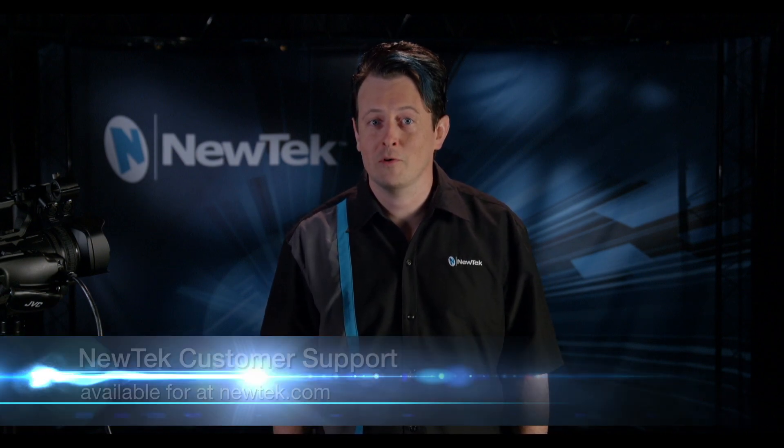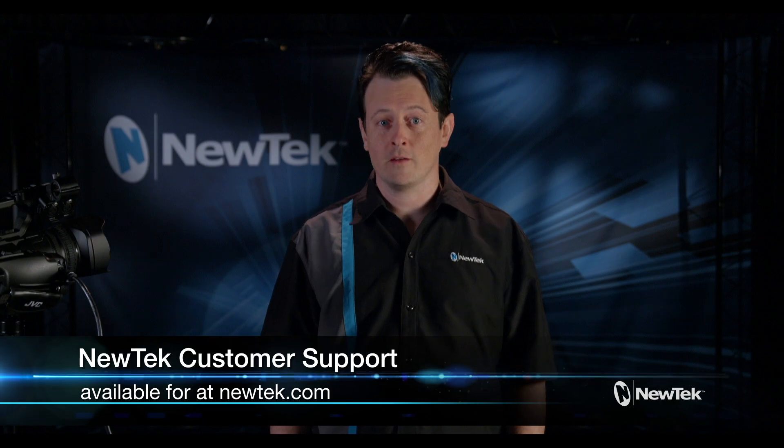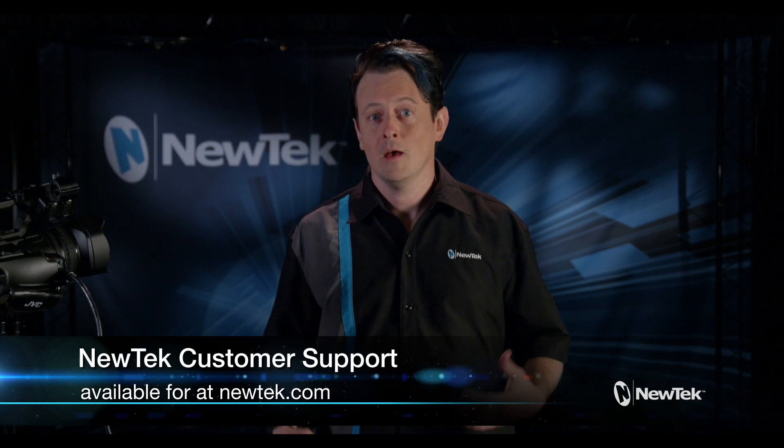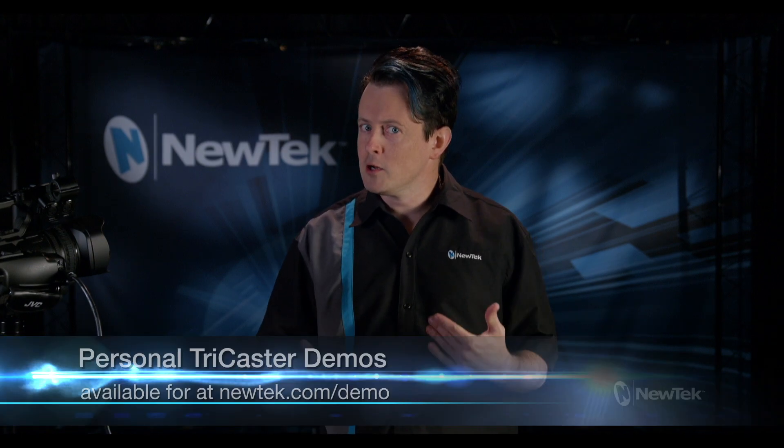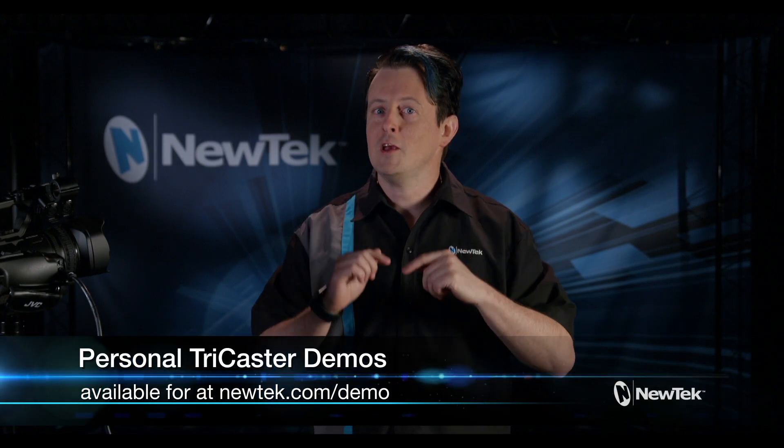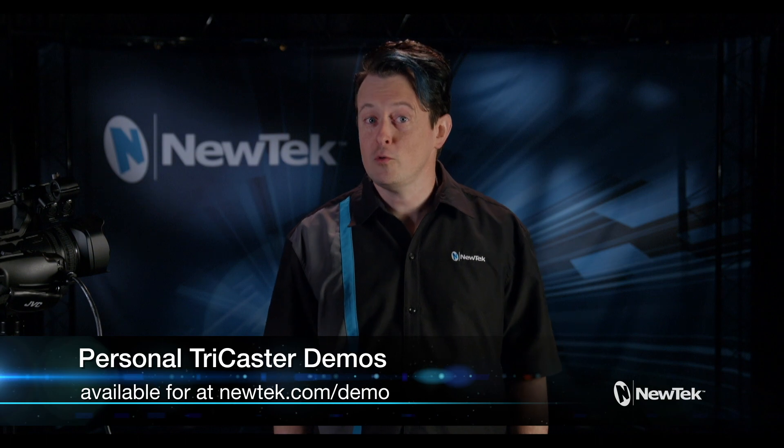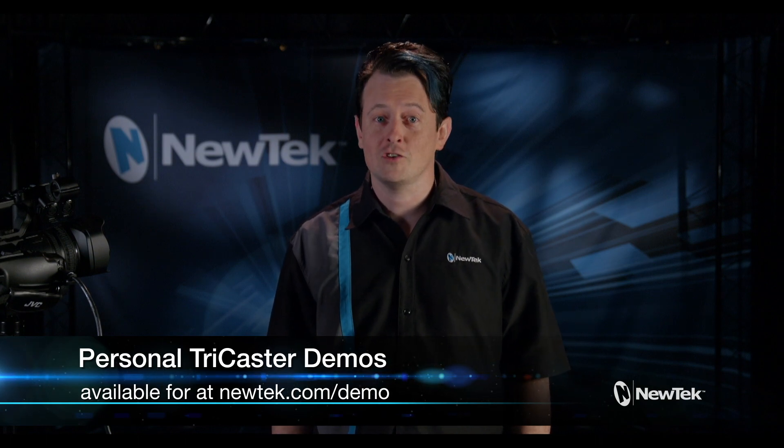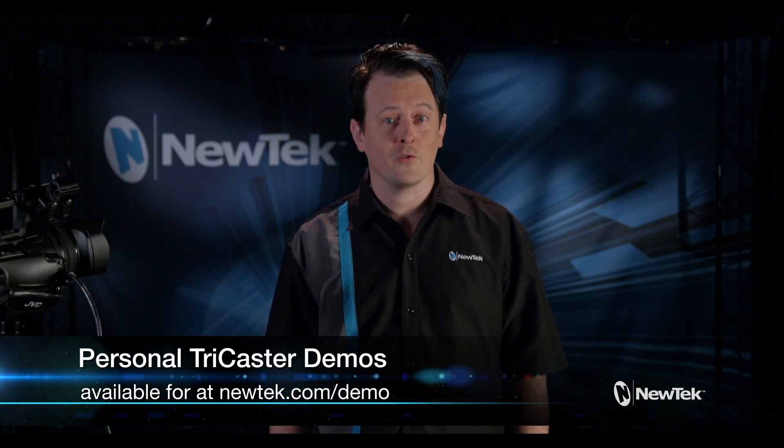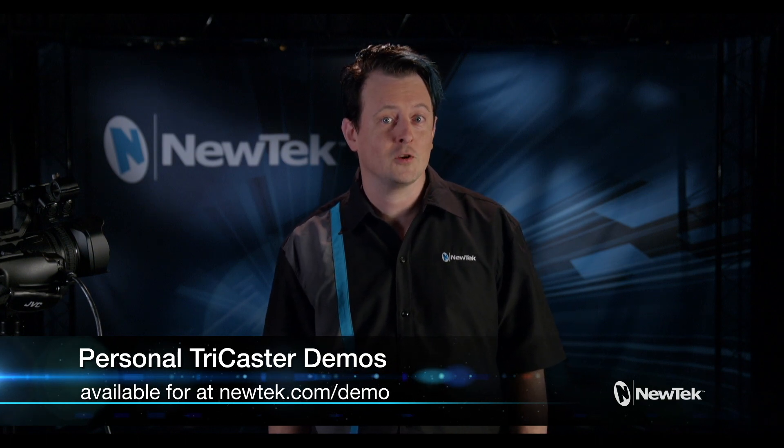Now if you still can't connect to your device after these steps please contact customer support at newtek.com. If you like this demonstration but want a little bit more make sure you go to newtek.com/demo and sign up for a personalized demonstration by yours truly and I'll show you all the ins and outs of our TriCaster systems.